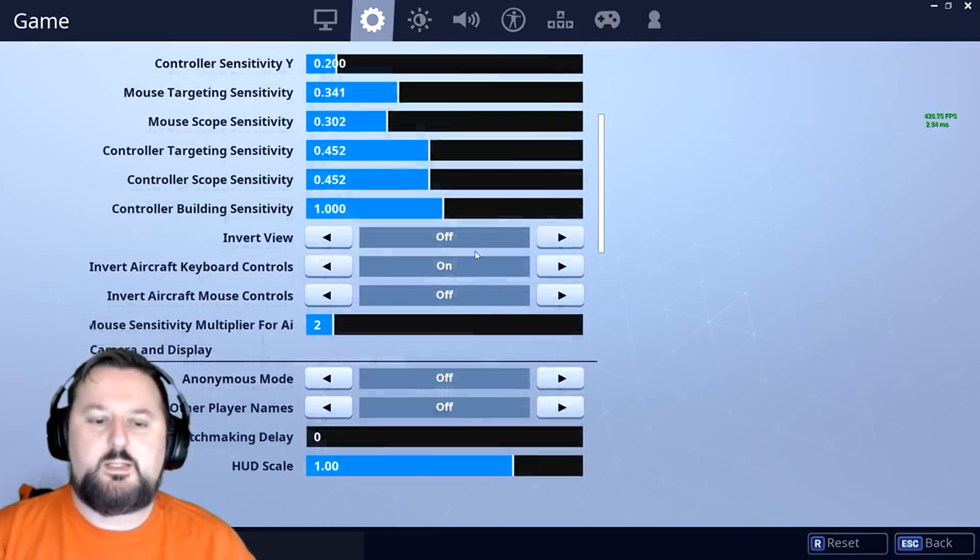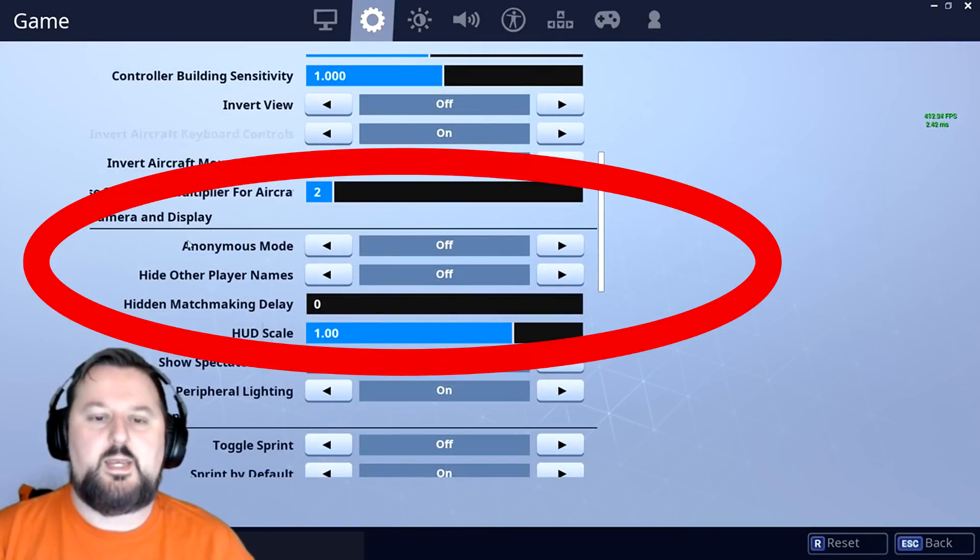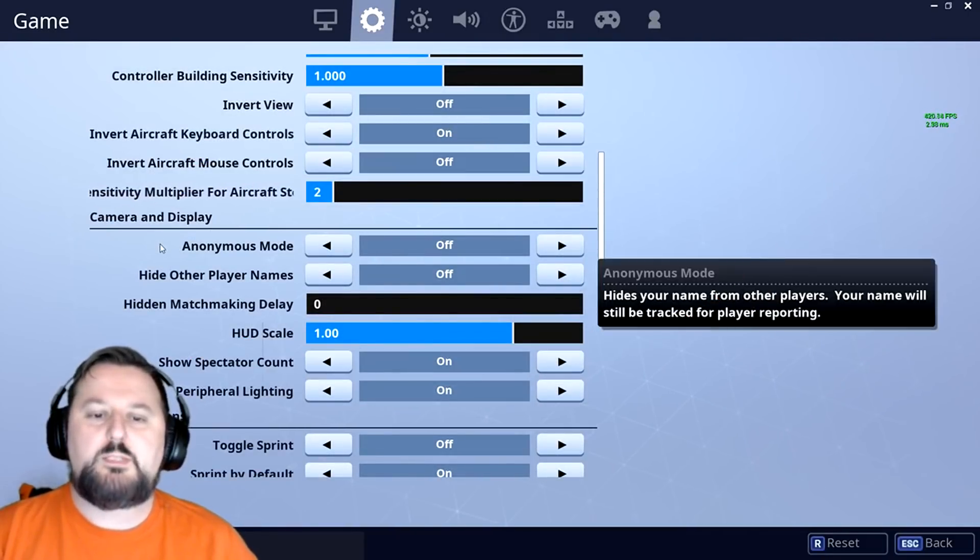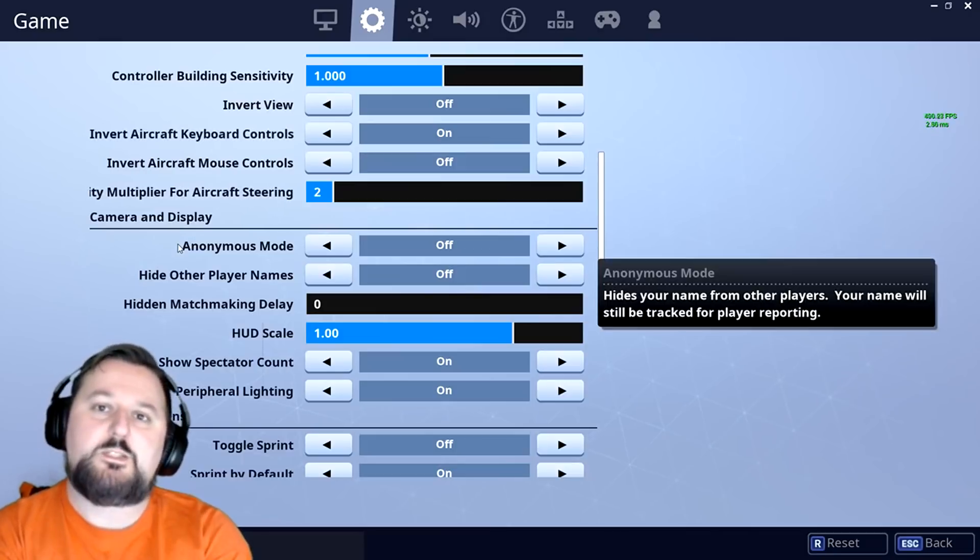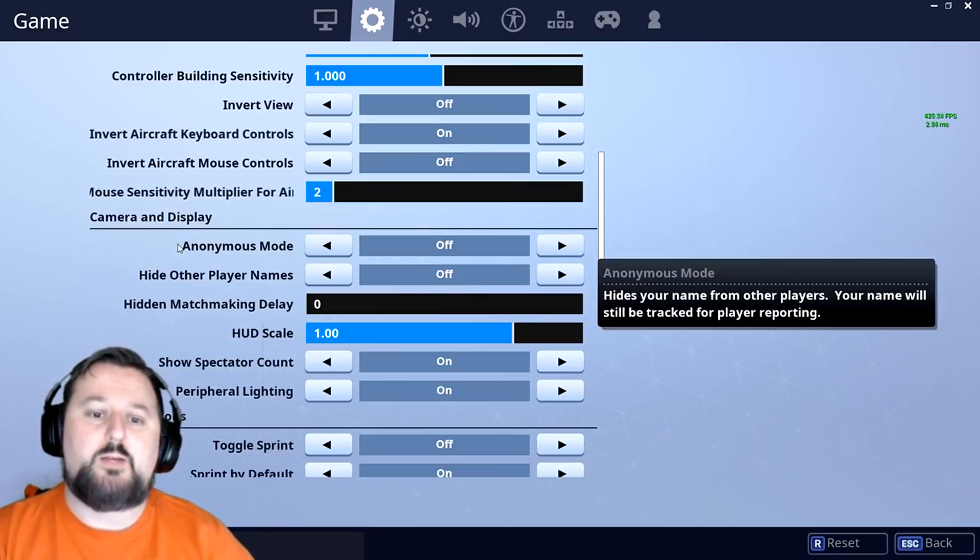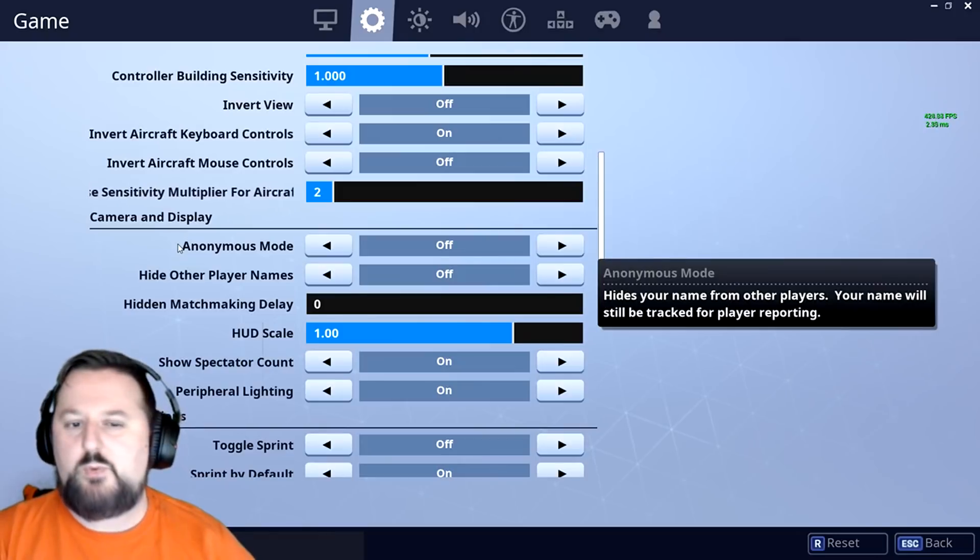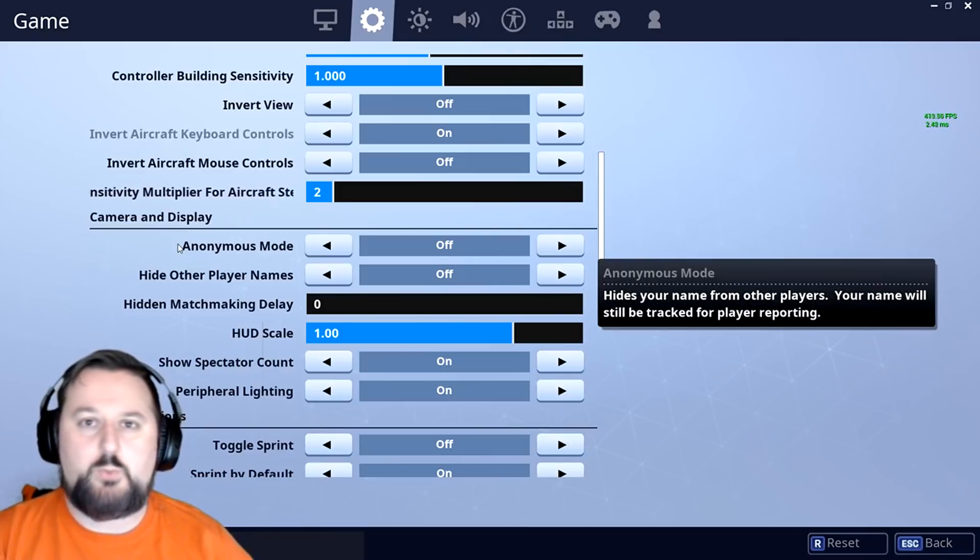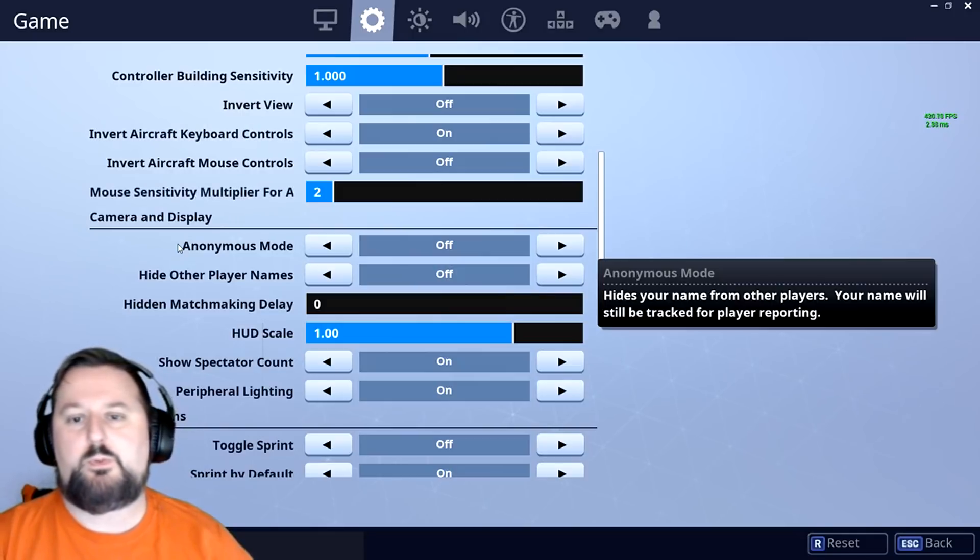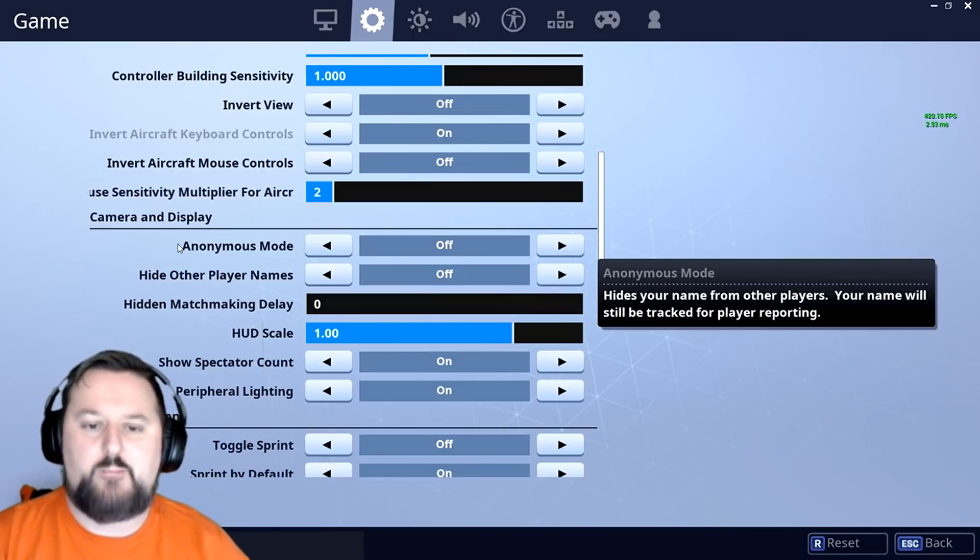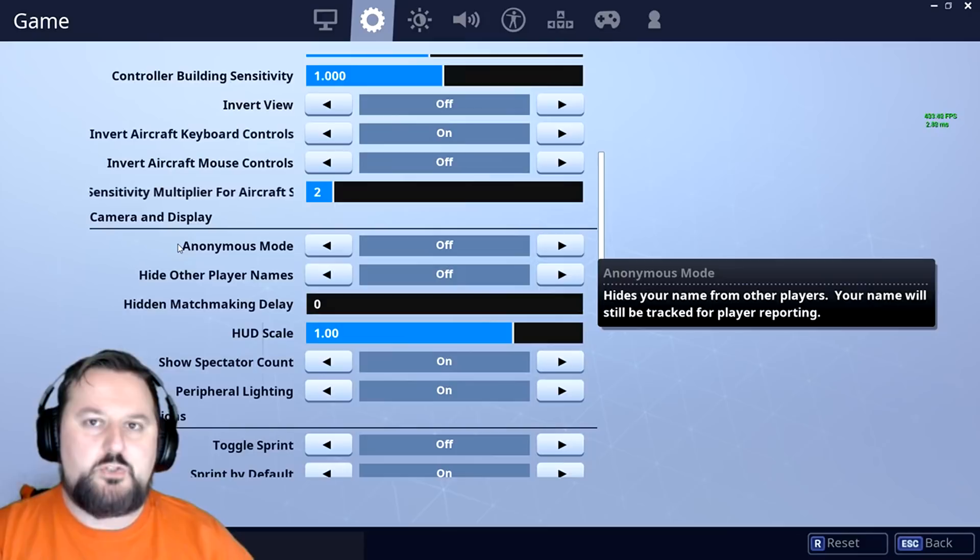So anonymous mode, basically what that is, is that makes it so people do not know who you are. They will not see your name in game. The only way anyone can get your name is through reporting. It may still hide your name when reporting, but the people that receive the report will have your name.